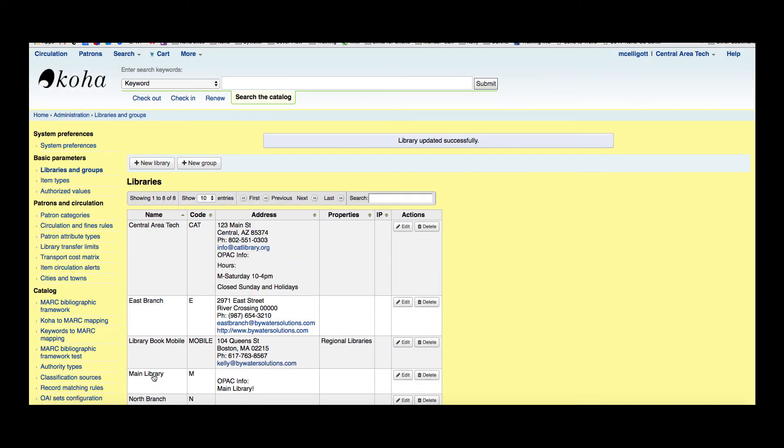Now, when your patrons are searching or your staff are searching, they can say I just want to look at what's in the regional libraries, and it will include that bookmobile. I'll show you how that looks on the OPAC.